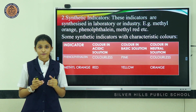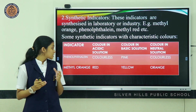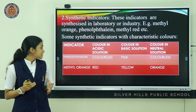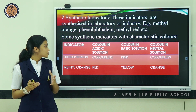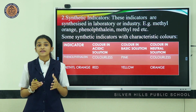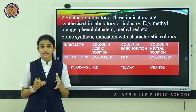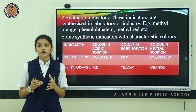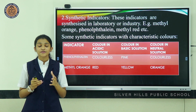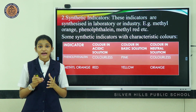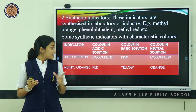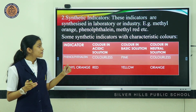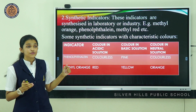Phenolphthalein is colorless in neutral solution. Methyl orange shows red color in acidic medium, yellow color in basic medium, and orange color in neutral solution.